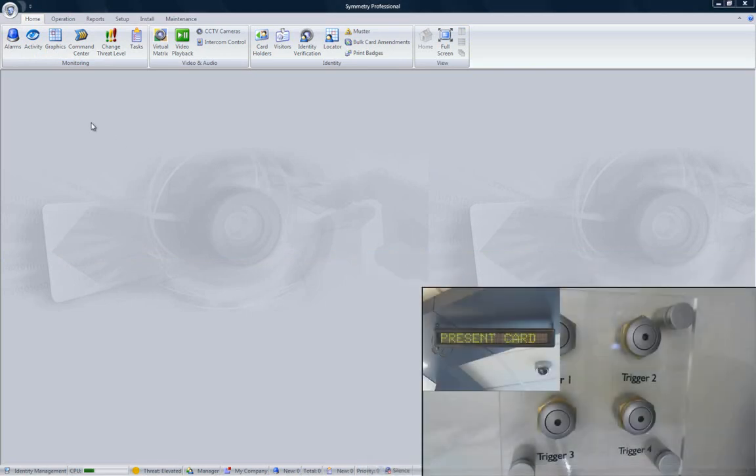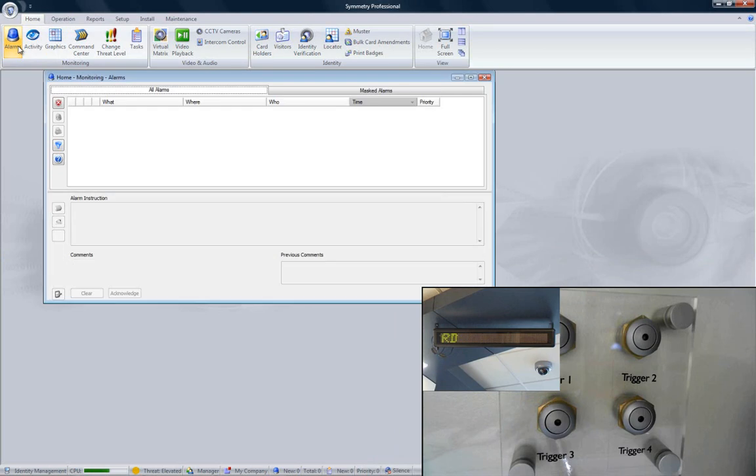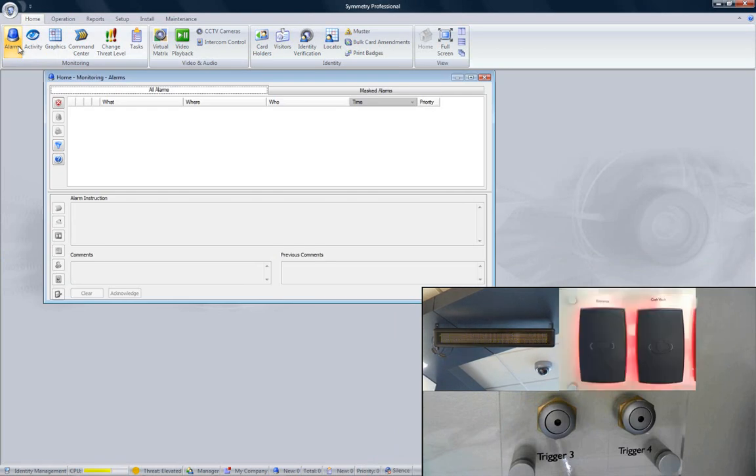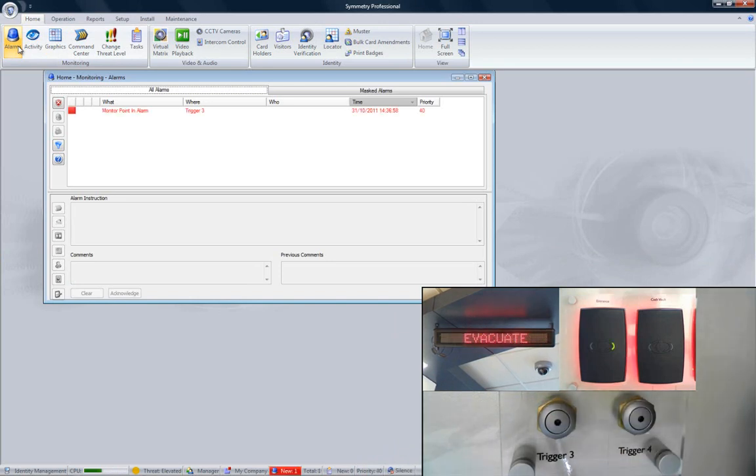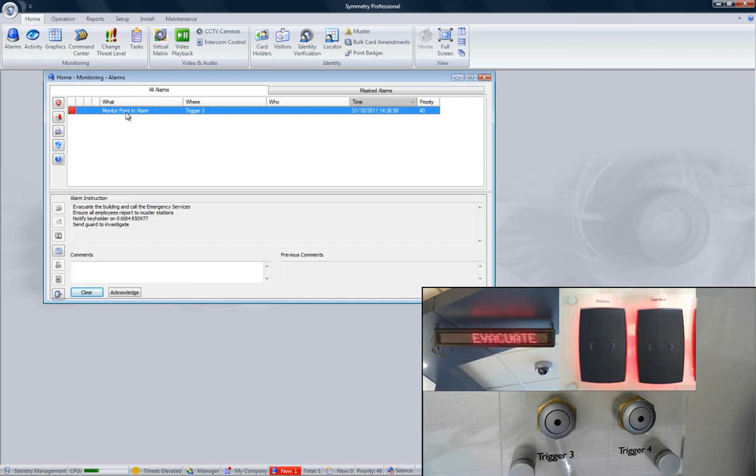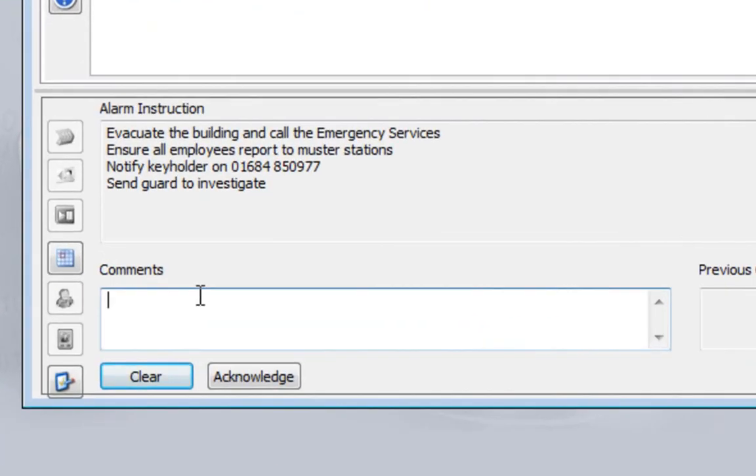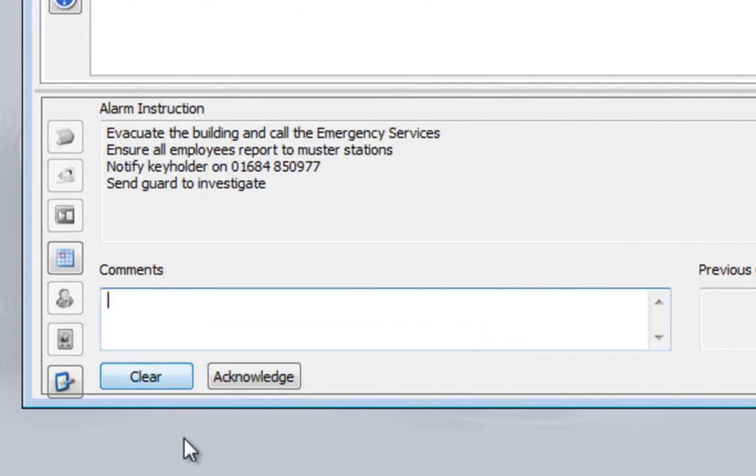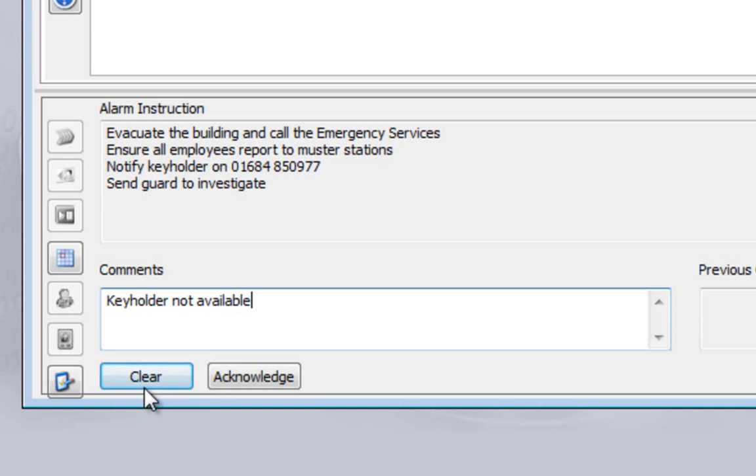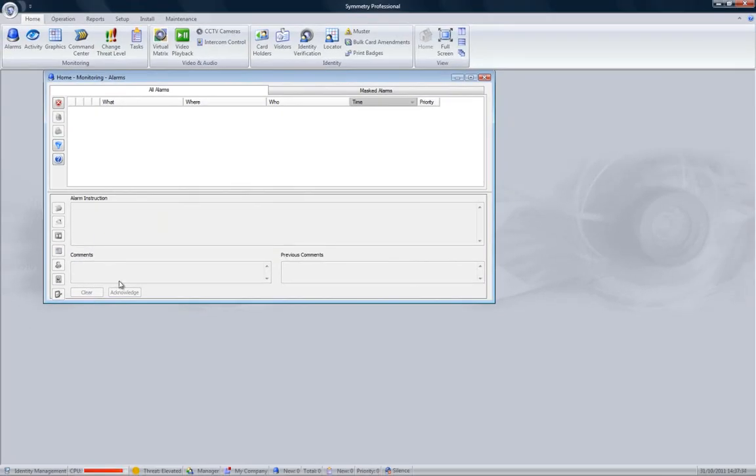If we run the same event again, but with the alarm screen showing, we'll see just one entry, the pressing of the switch. When we select the alarm, we see instructions to the operator informing him to call the emergency services, ensure that all employees are at their muster points, notify the keyholder, and send some guards out to investigate. Here we see the operator entering some text to explain what he did in response to the alarm, and then clear it.